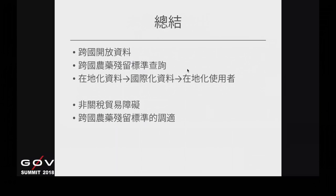總結一下，在處理跨國開放資料的時候，會發現有語言問題甚至資料品質的問題。我們實際試著把跨國農藥殘留標準的資料做了整理並可以查詢。原本資料是要給在地的人使用的，但議題牽扯到國際面，加上國際化資料之後，最後還是要回到使用者——可能是台灣農民或其他國家農民——必須把系統再做一次在地化，針對不同使用者去做設計。農藥殘留標準在政府手上其實也是一種非關稅的貿易障礙，需要政府進行跨國農藥殘留標準的調適，或不停向農民宣導哪些農藥不能用或使用後要延後收成。